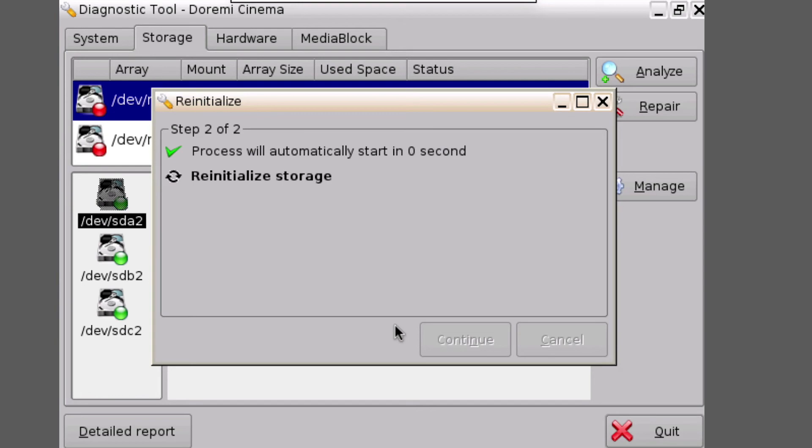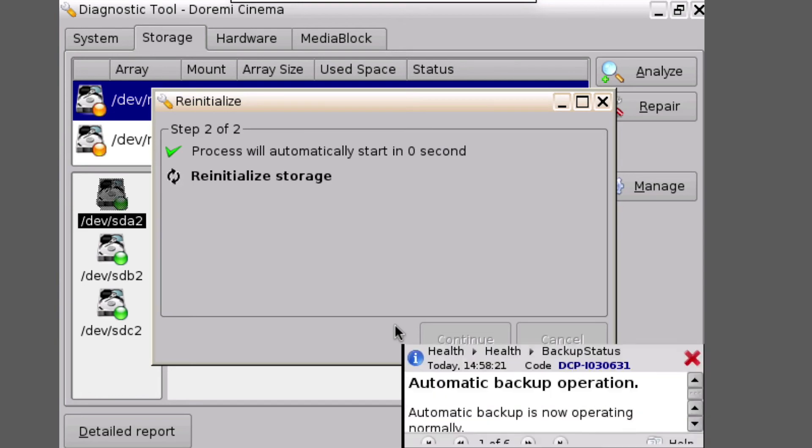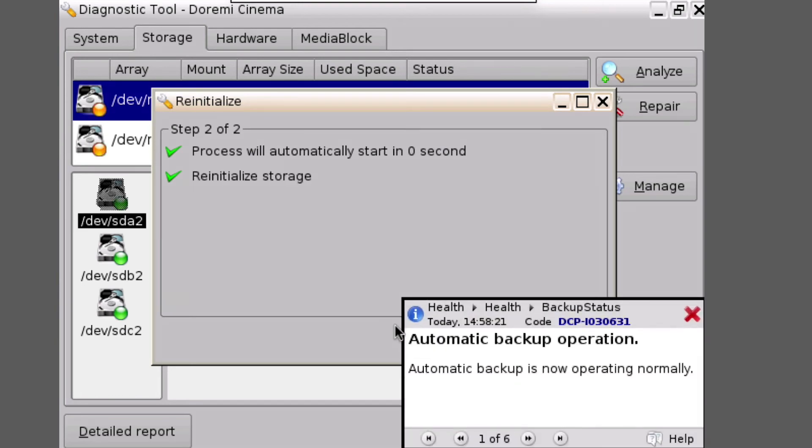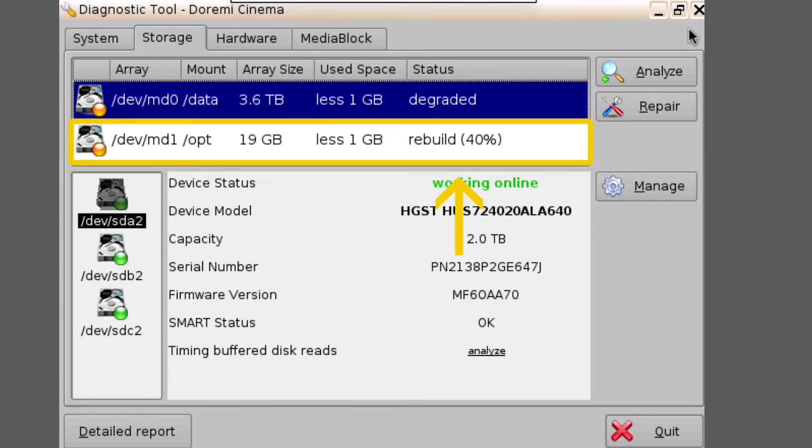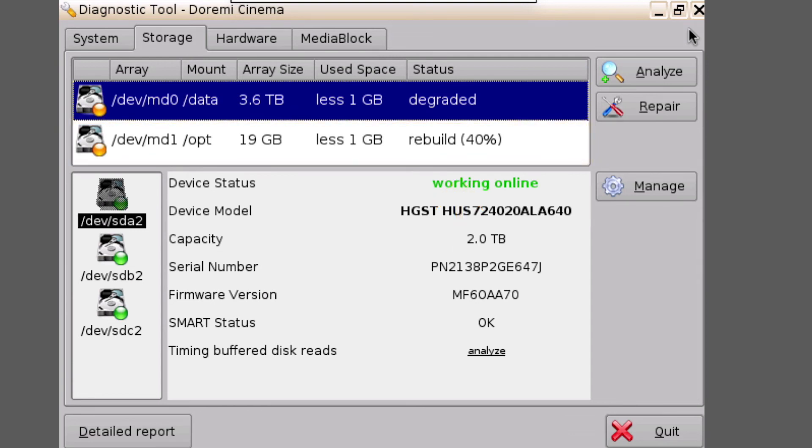This process can take approximately two to three hours, depending on the size of the hard drives. The RAID re-initialization progress is visible here. Normal operations such as playback are still able to occur during the rebuild process.